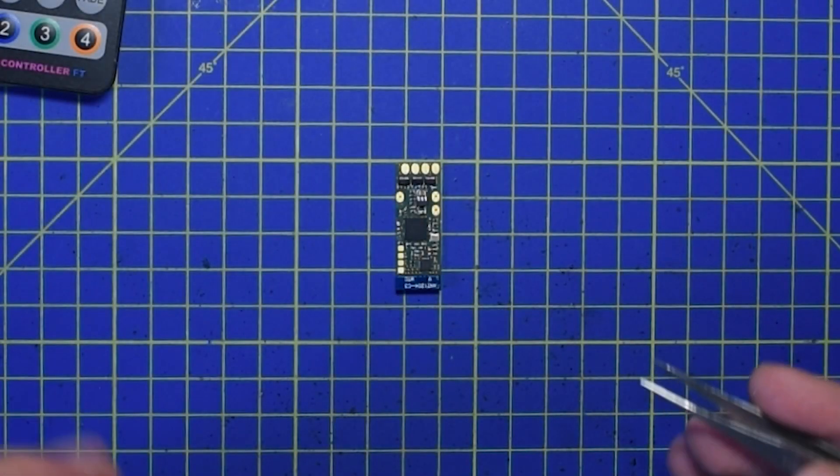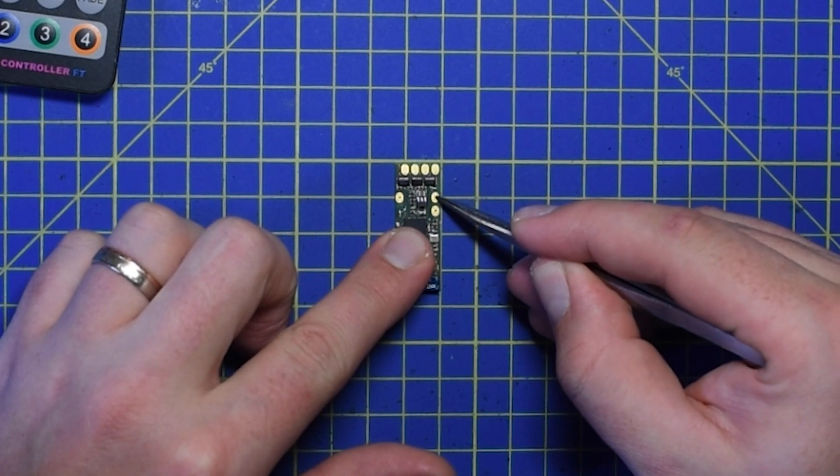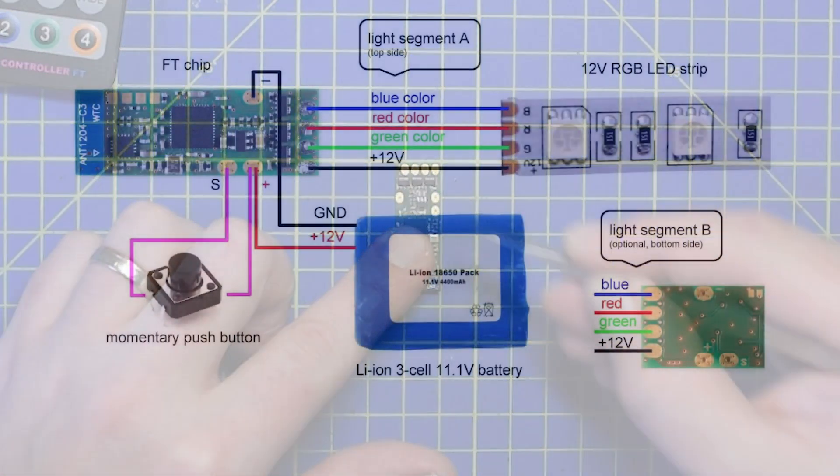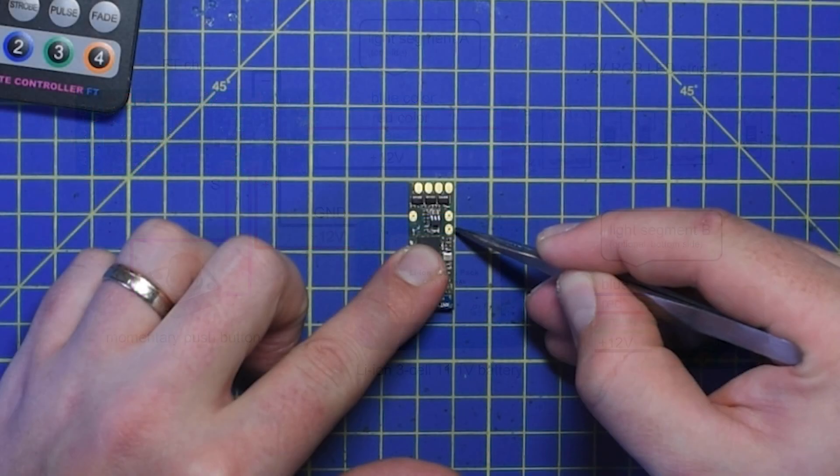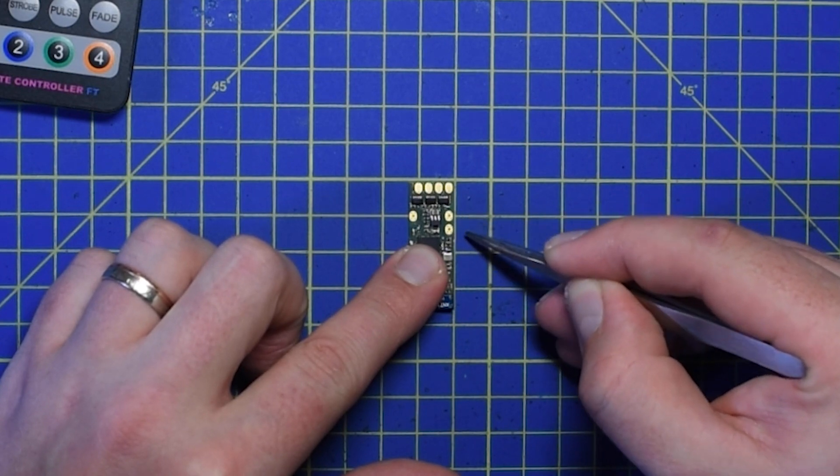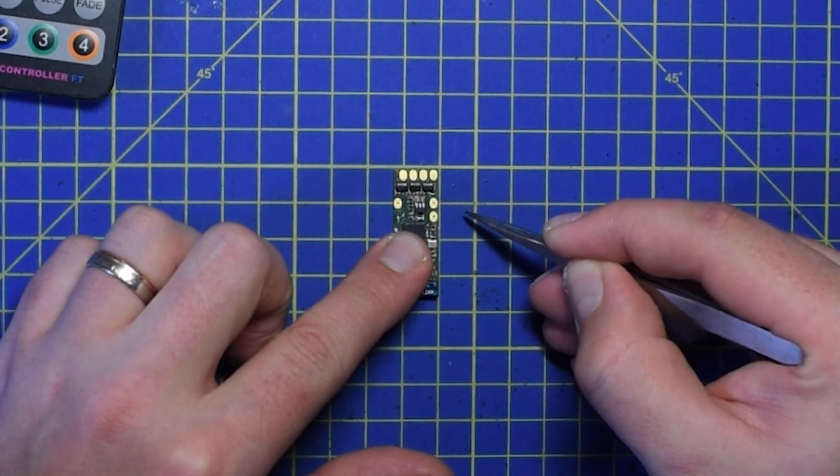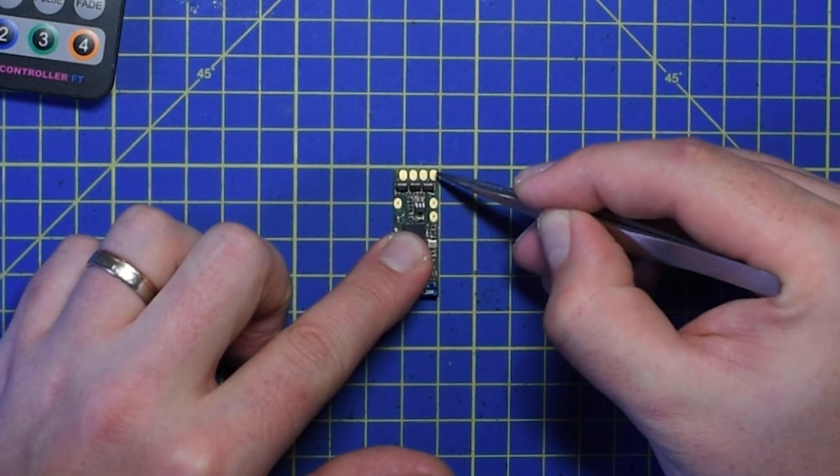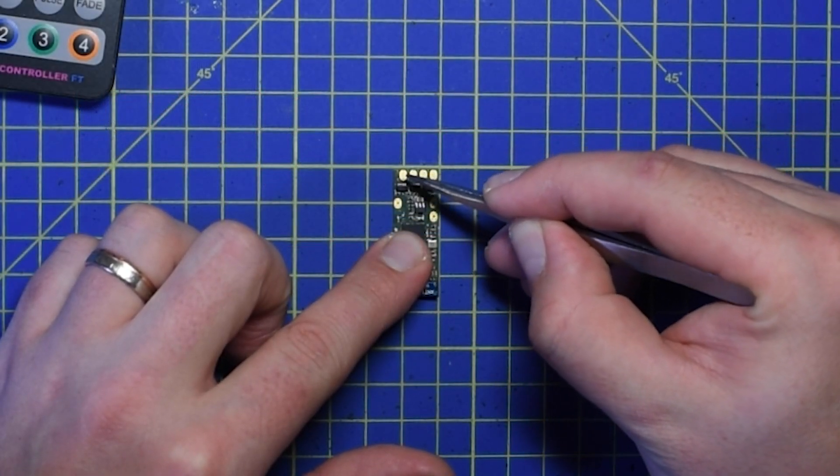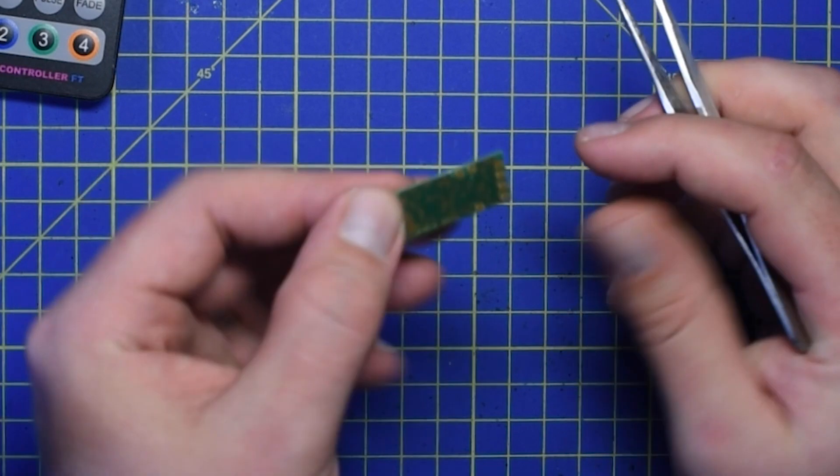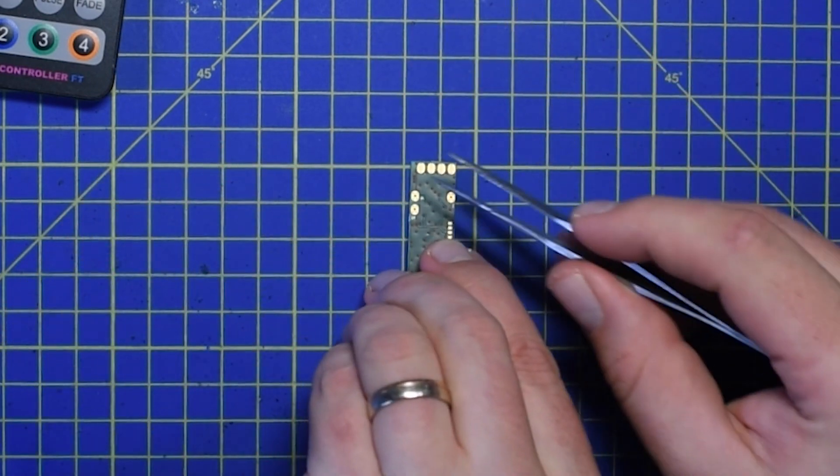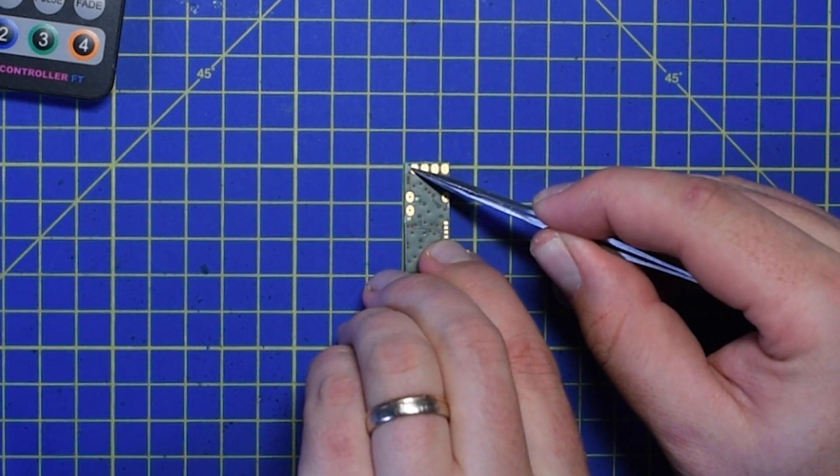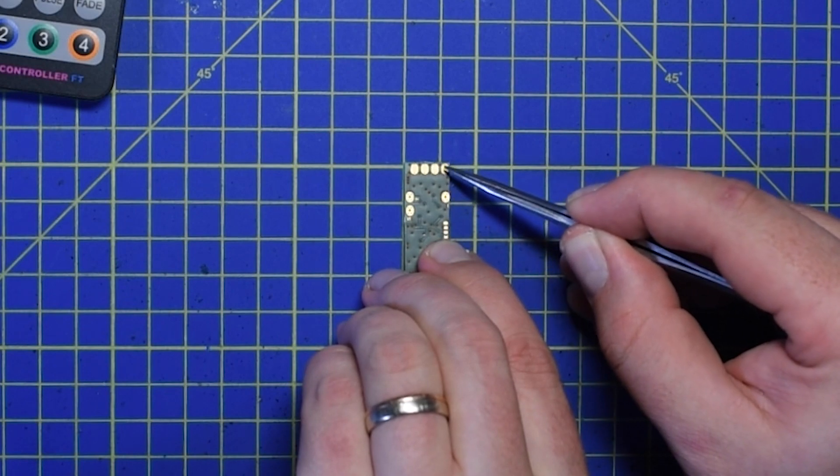FT chip description: plus and minus pads to connect the power source. The chip can operate on 3 to 18 volts but most common use is 12 volts. These two pads are used to connect the momentary switch. The plus pad is shared with the power source. Channel A: plus, green, red, blue. Channel B: plus, green, red, blue.